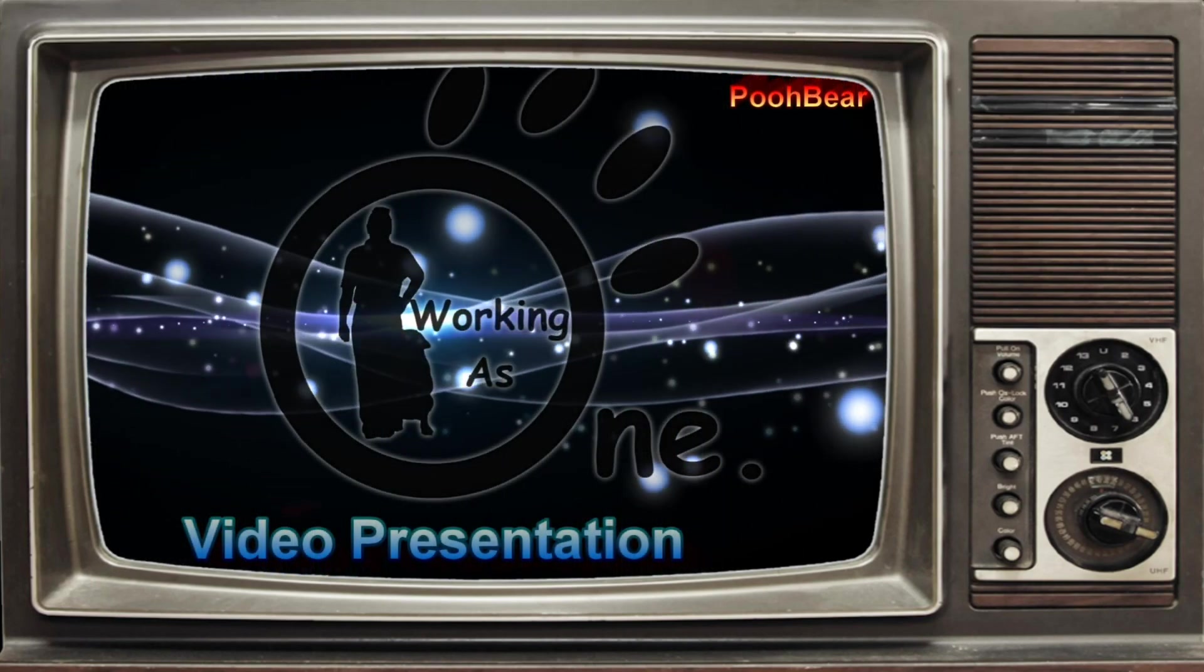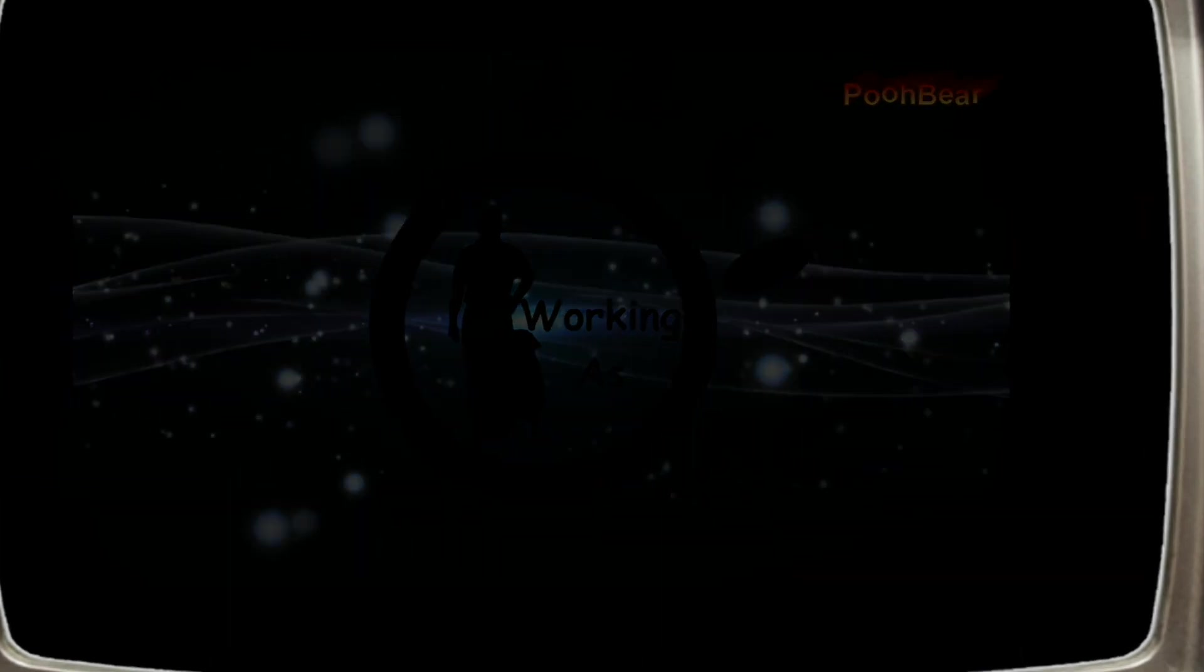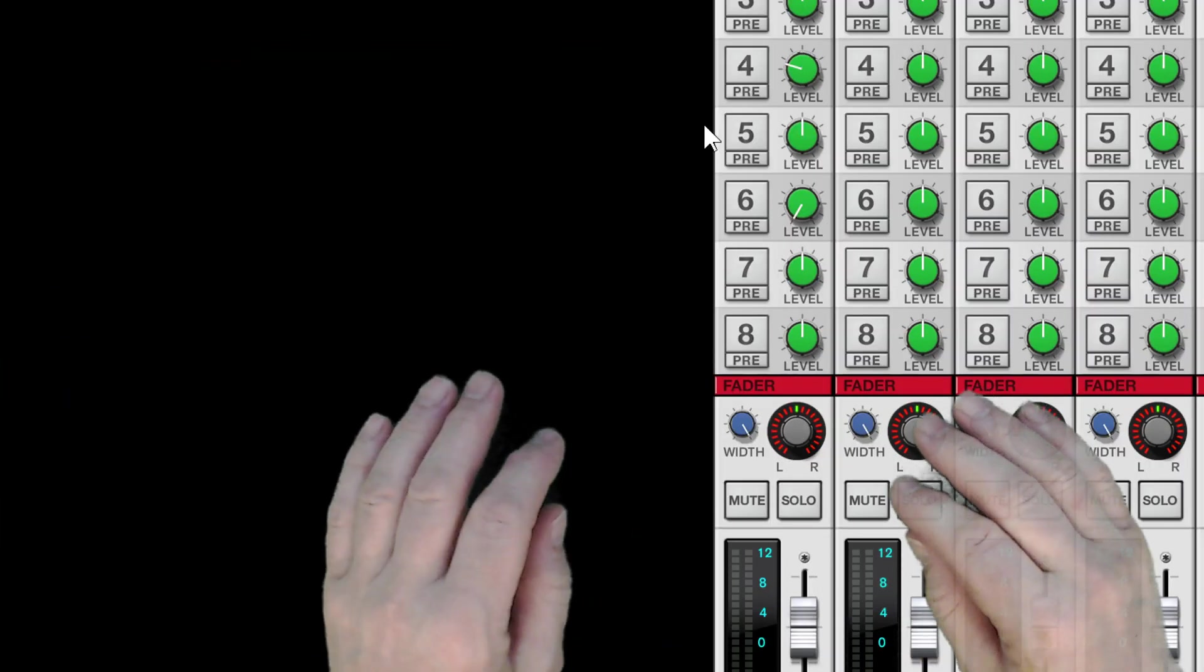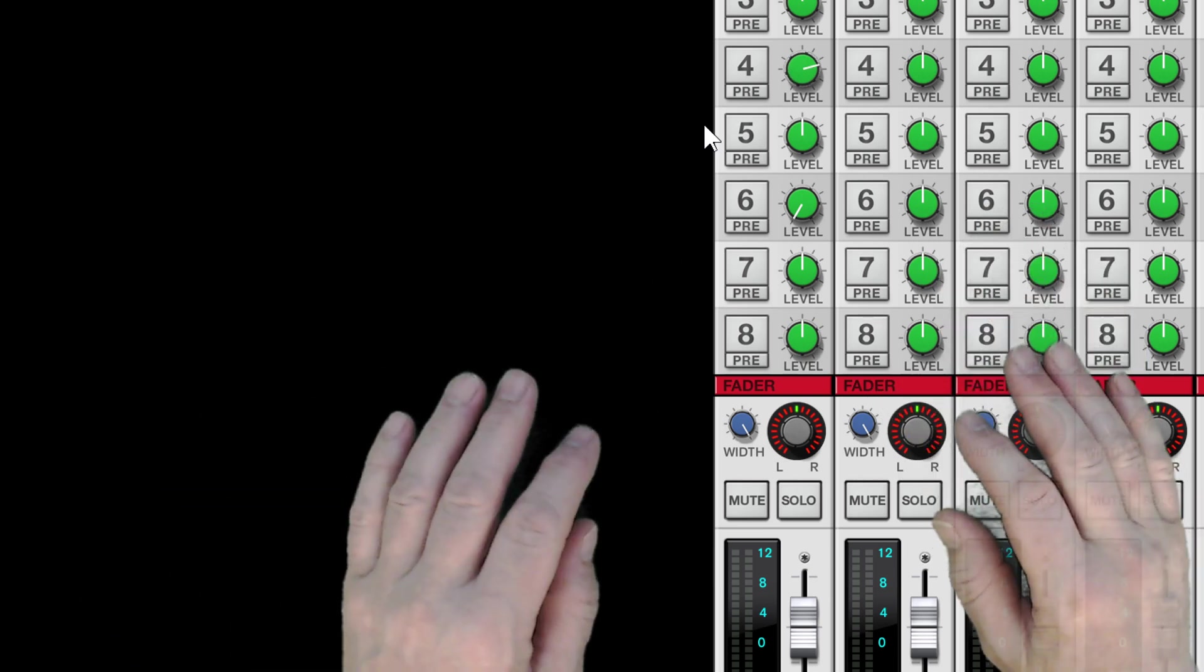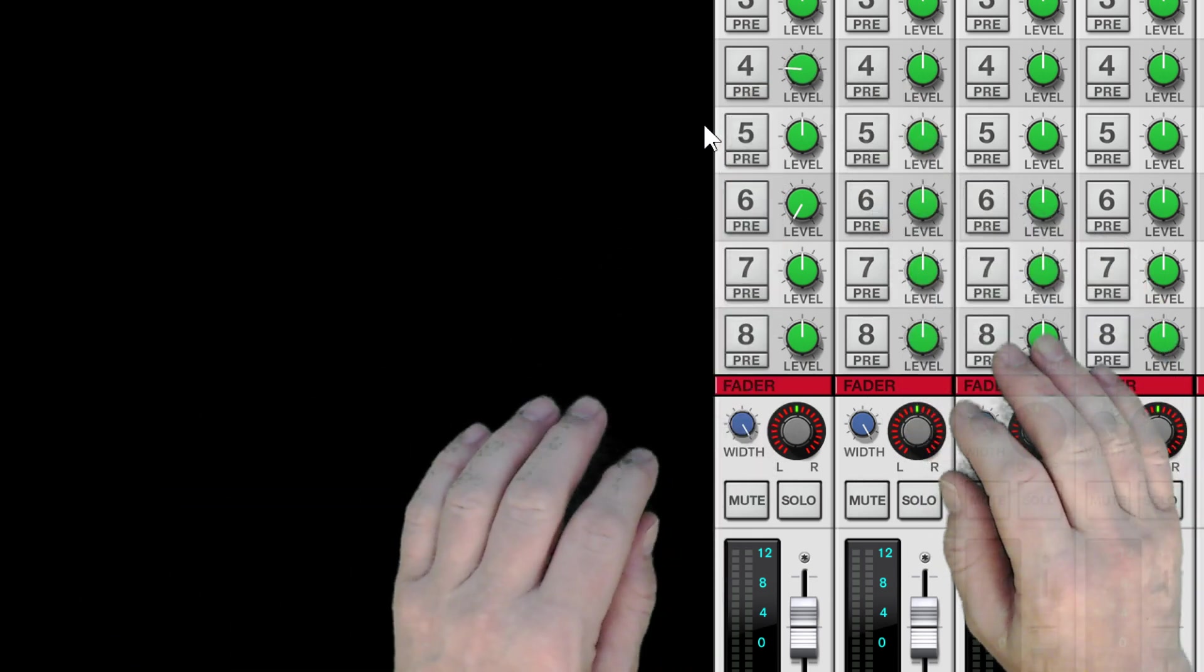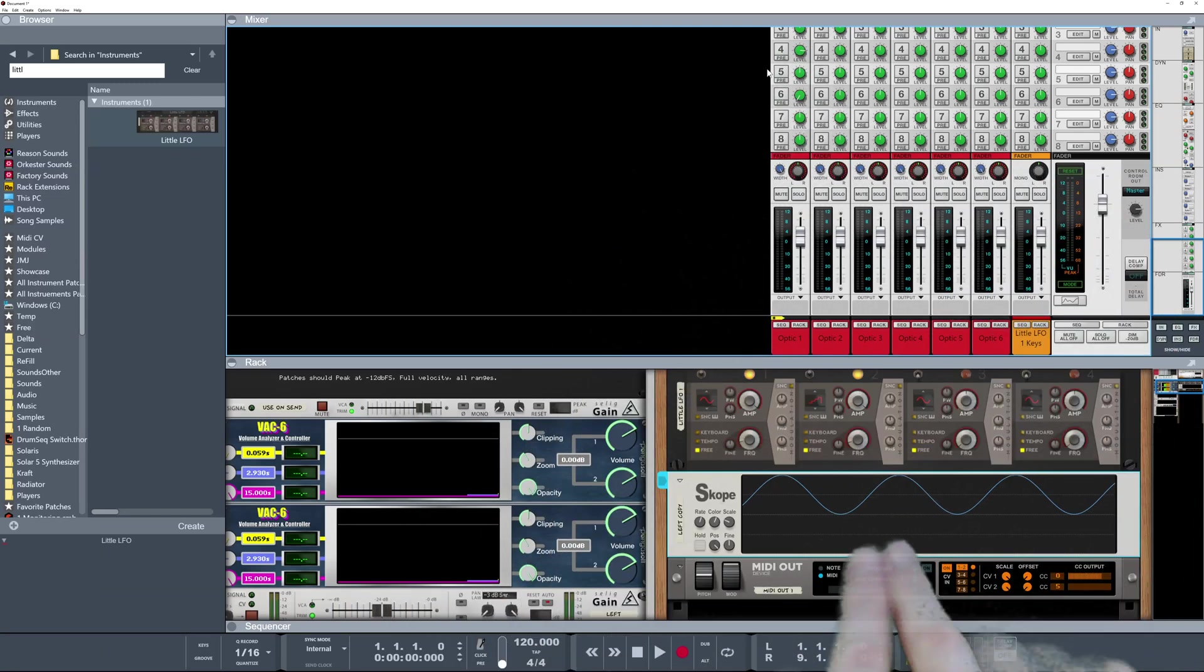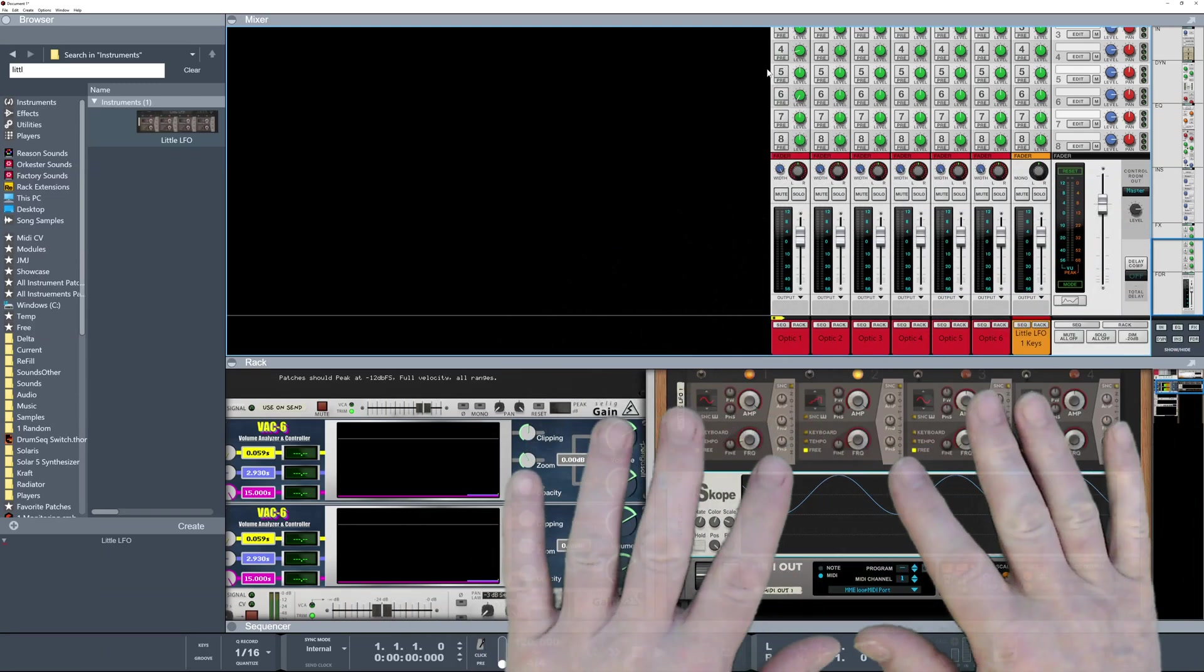Hello there Reason people, Poo Bear here and welcome to my channel. A question has come up on the forum of how can we control something like sends using CV, and as you can see I've got some kind of automation going on here. That automation has actually been controlled by this LFO down here, quite straightforward.